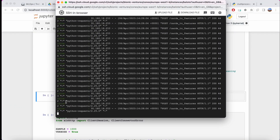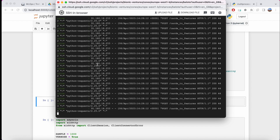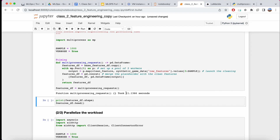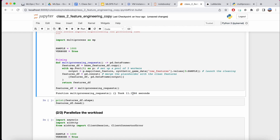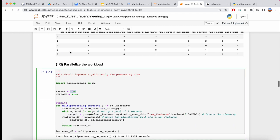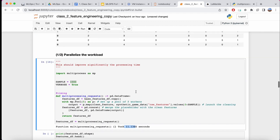We jump back to our machine and see that this API has already dealt with many different requests. It has run already. Looking at the results, the multiprocessing version on the same 1,000 sample set took much much less time — only 11 seconds.